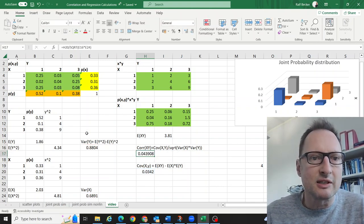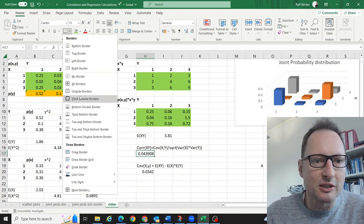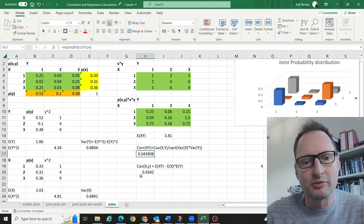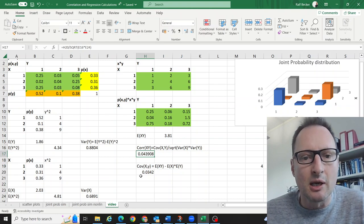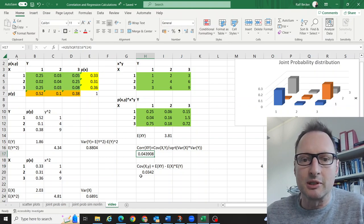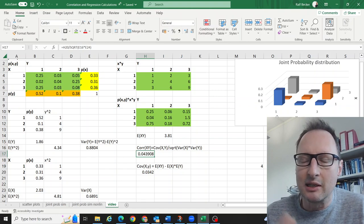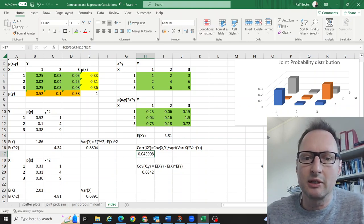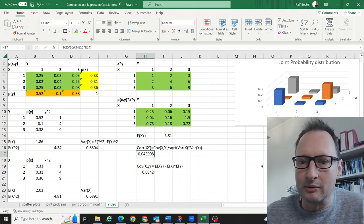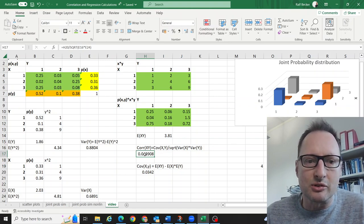We calculate the correlation by taking the covariance and dividing by the square root of the product of the two variances. This is the result we are after — the correlation between x and y. It is very small for this joint probability distribution, despite us having seen that the dependence between the two random variables is actually extremely strong. The correlation is very close to zero.